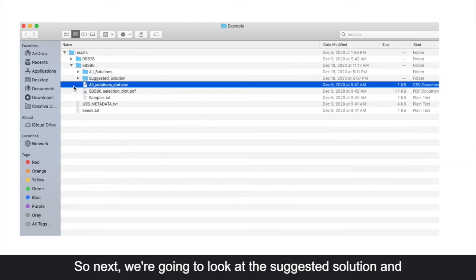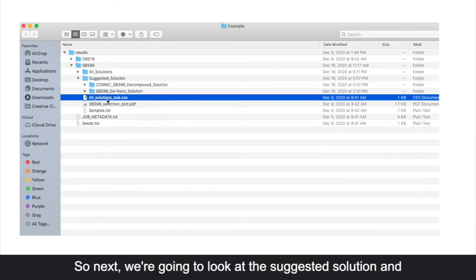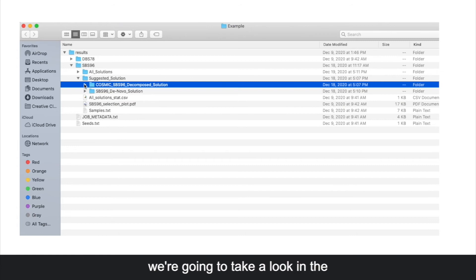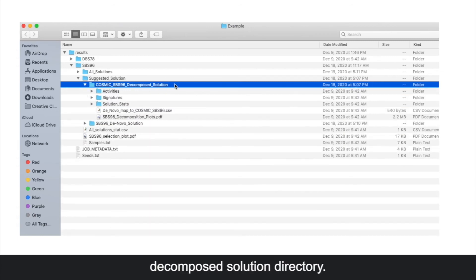Next we're going to look at the suggested solution, and we're going to take a look in the decompose solution directory.